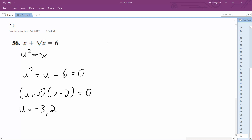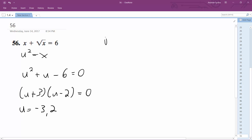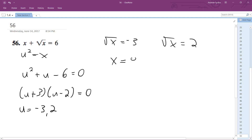So we'll have square root of x equal to negative 3, and square root of x equal to 2. That gives us x is equal to 9, and x is equal to 4.